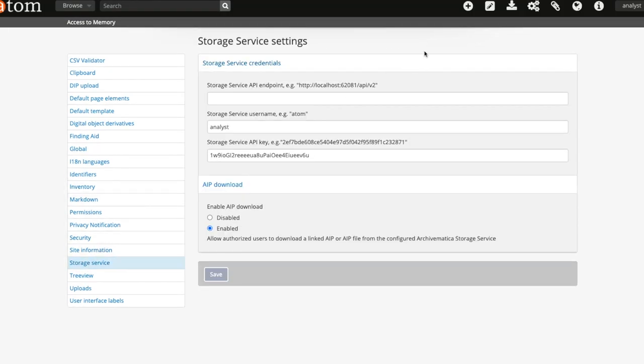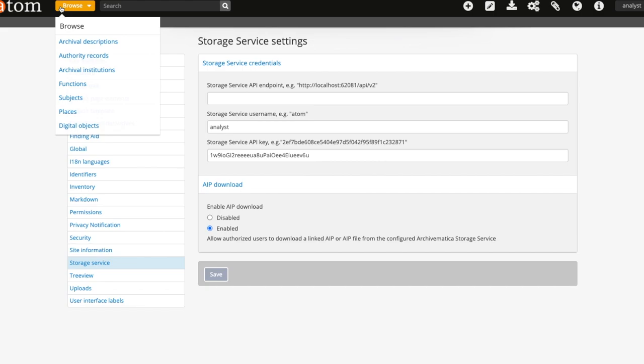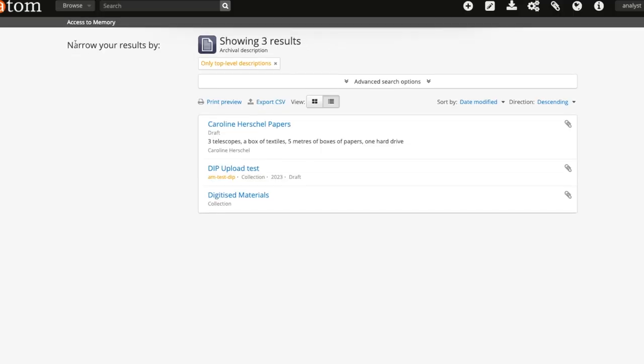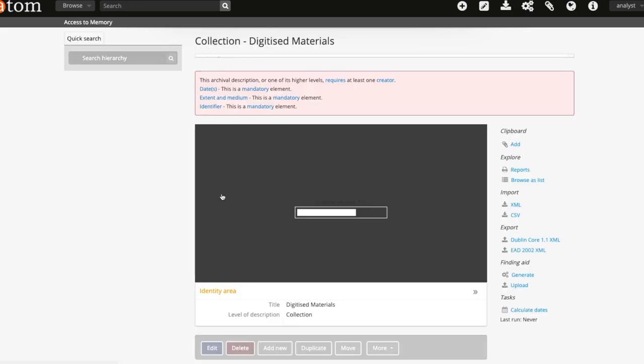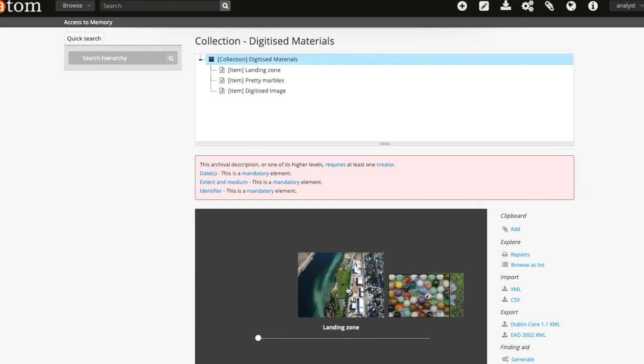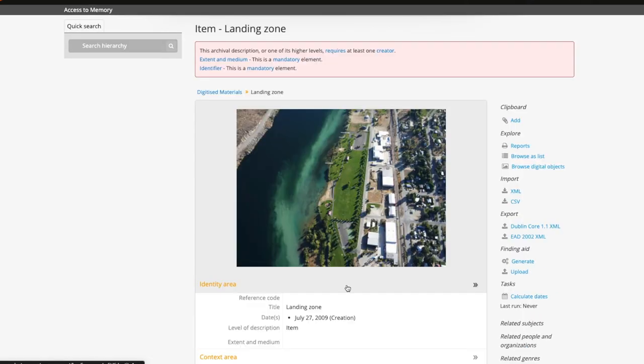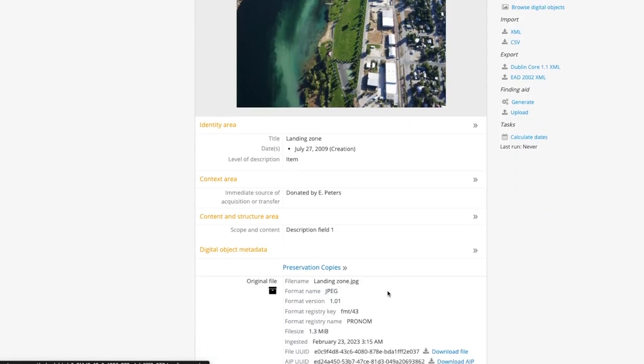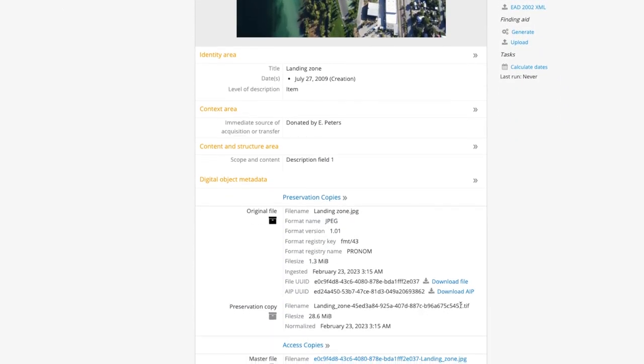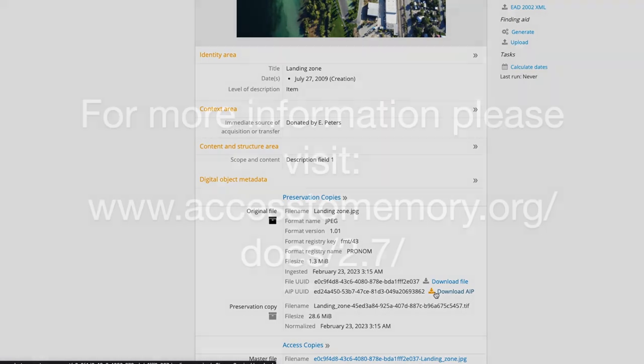Once this is done, users with download AIP permission, by default this is only administrators, will be able to see download file and download AIP buttons next to the UUID. This will allow the user to download the individual file or the whole AIP direct from Atom without needing to go into the preservation system.